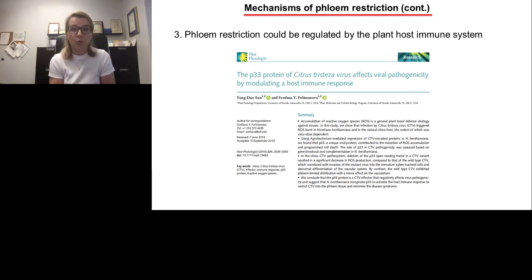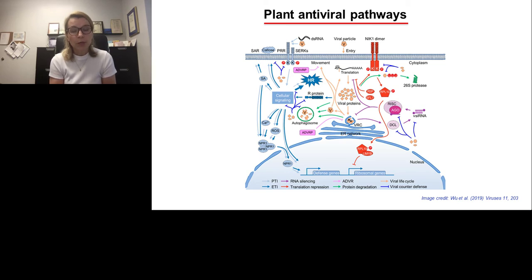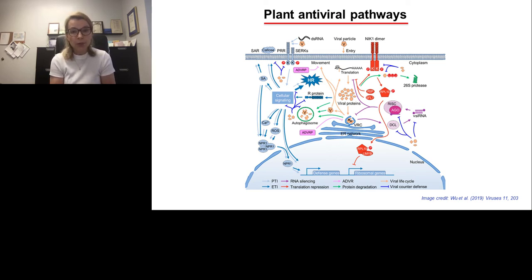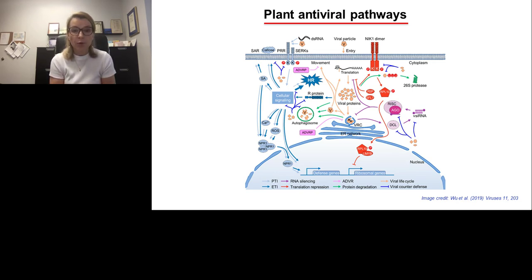I would like to discuss our work with this introductory slide that illustrates a multi-layered system that plants have evolved to perceive and defeat pathogens. The major antiviral responses in plants include innate immunity pathways, which are triggered by the recognition of specific viral proteins or double-stranded RNA by specialized plant receptors. This recognition triggers production of reactive oxygen species, induces phytohormones such as salicylic acid signaling pathways, elevates production of defense genes, and overall transcriptional reprogramming, and in some cases also results in programmed cell death.